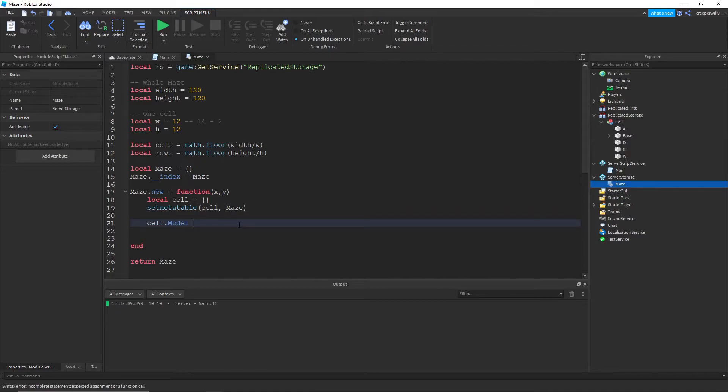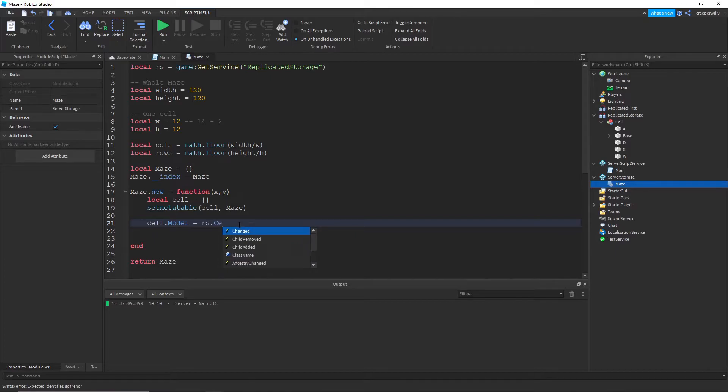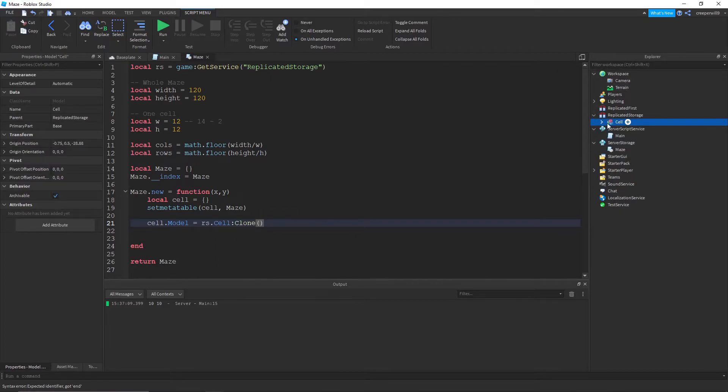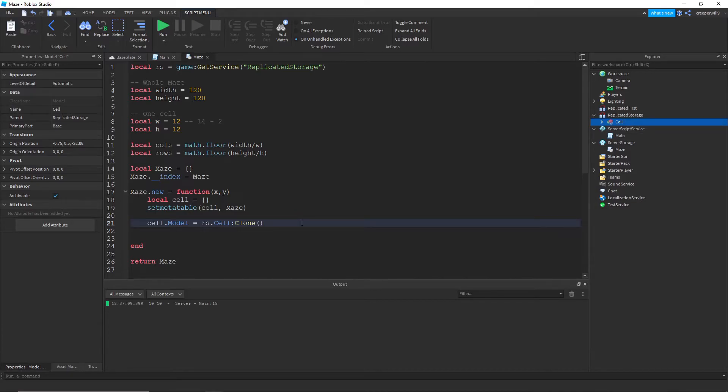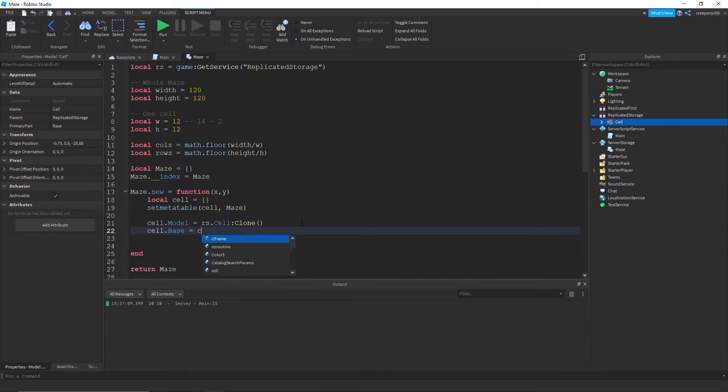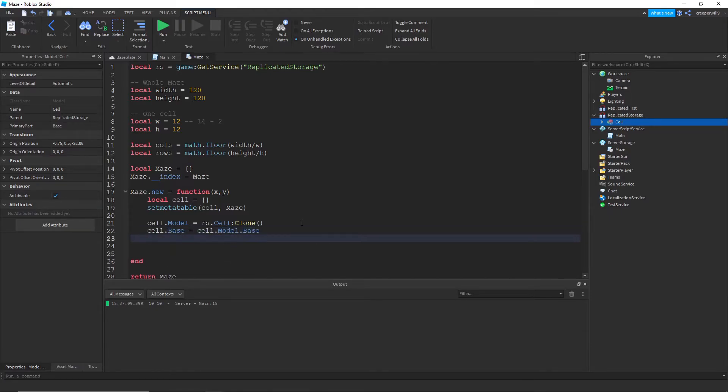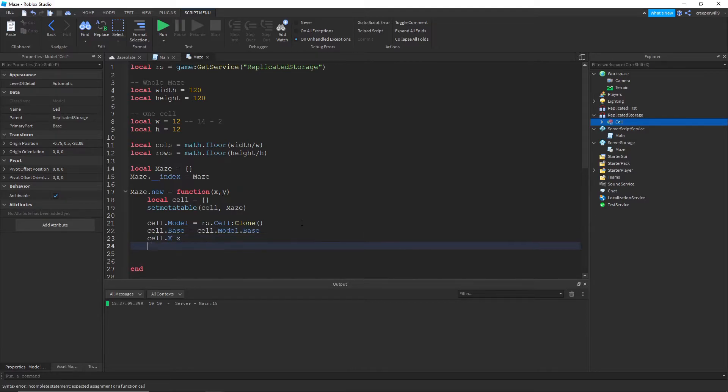And then we need to give it a bunch of sort of properties. So the model is equal to replicated storage dot cell clone. So we're just making the model of this and we're cloning it so we can use it more than once. The base is equal to this model dot base.